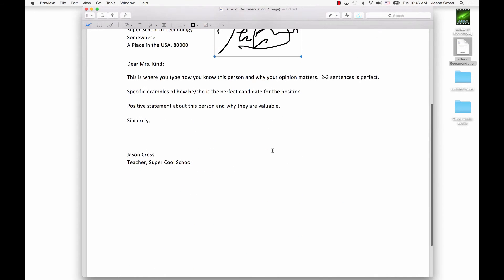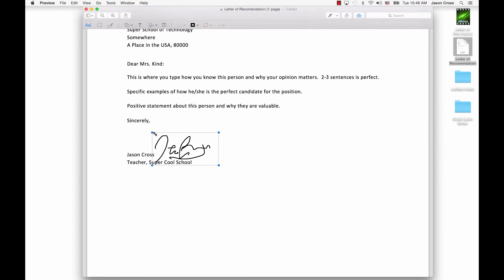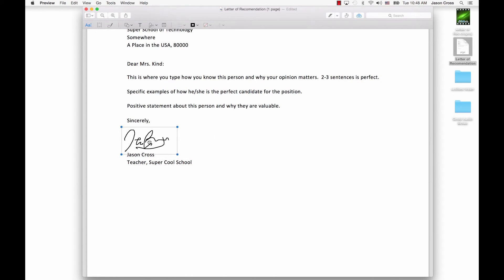And then I'm going to be able to move that graphic right into the spot. I can even shrink it a little bit. And there we go. I have my signature.